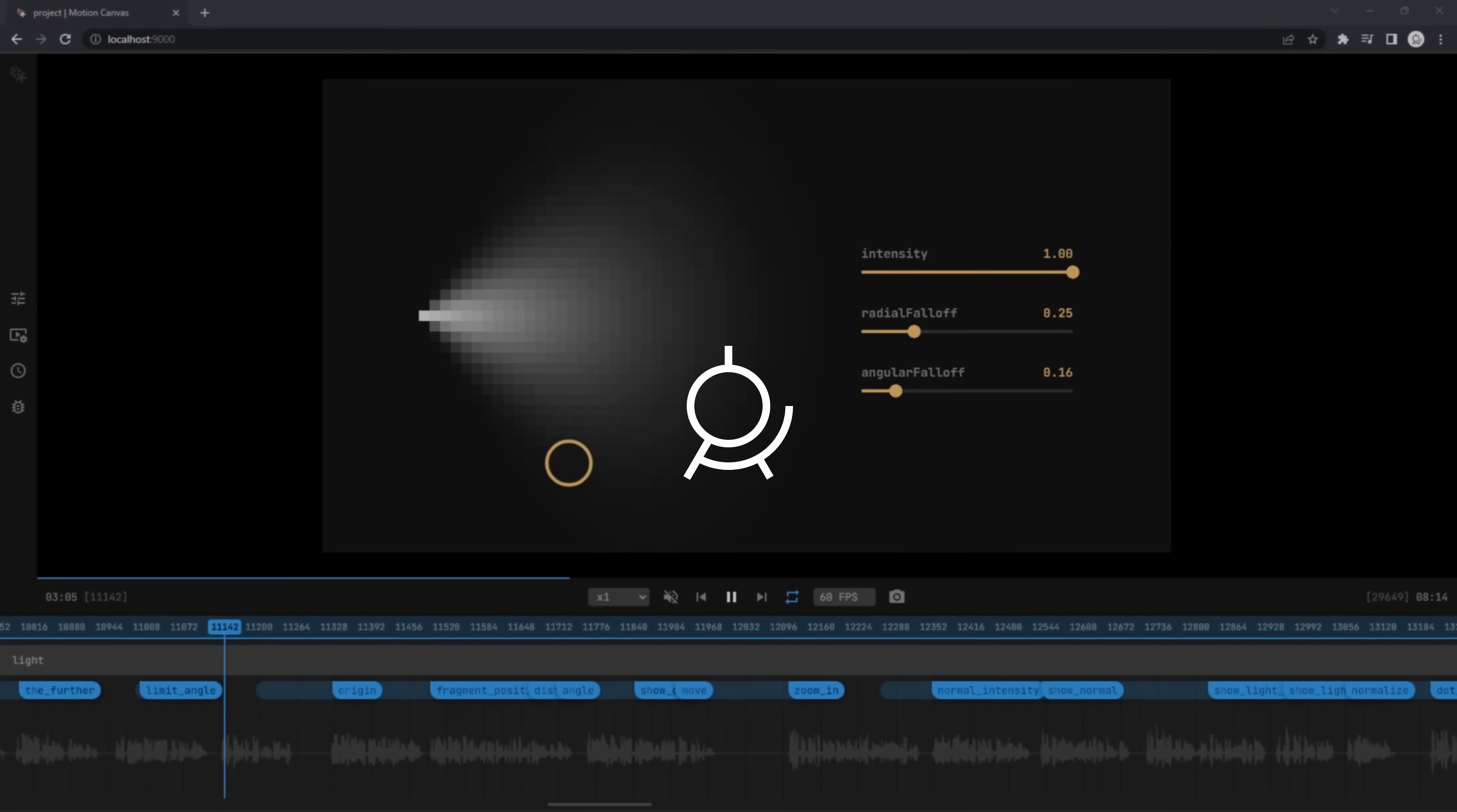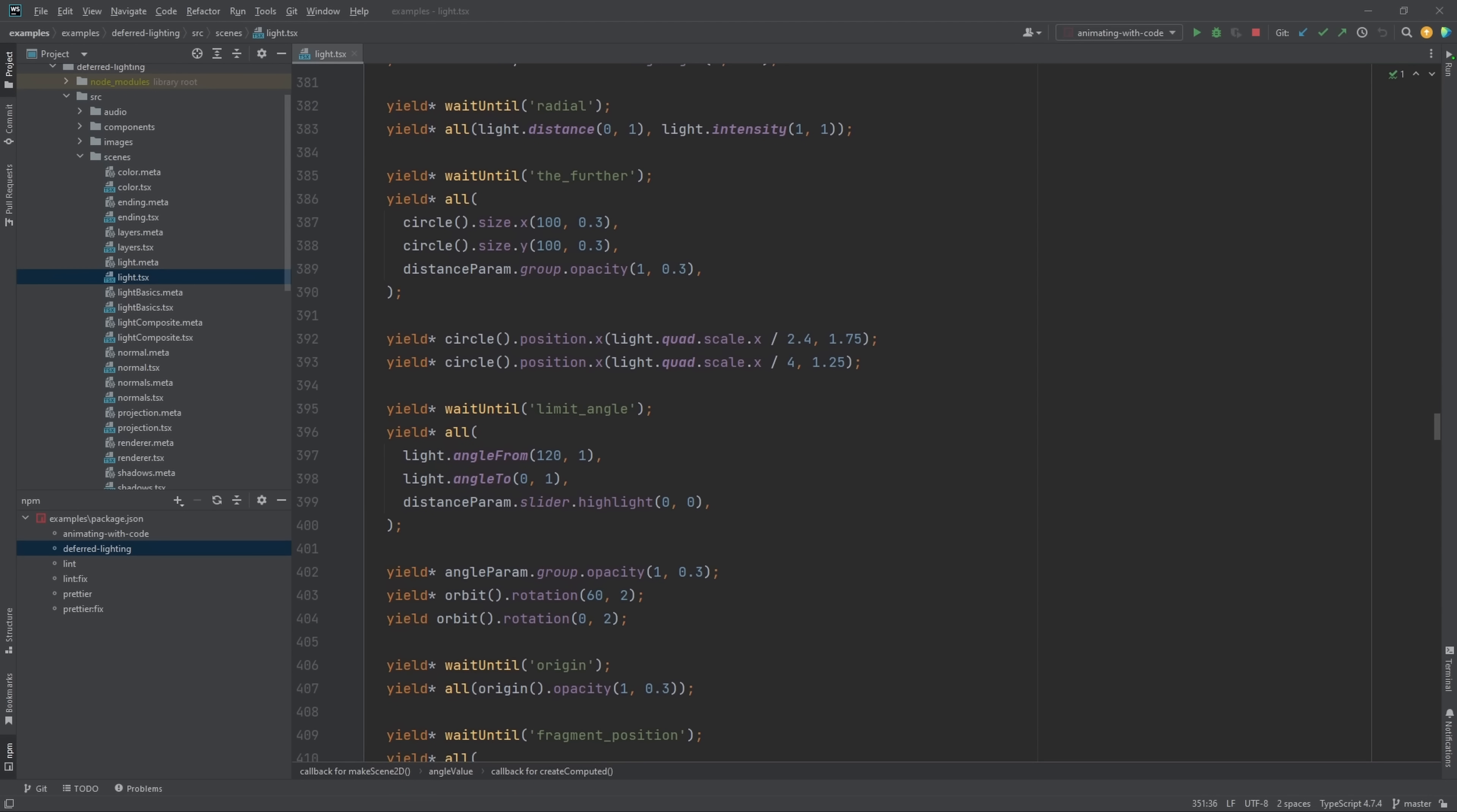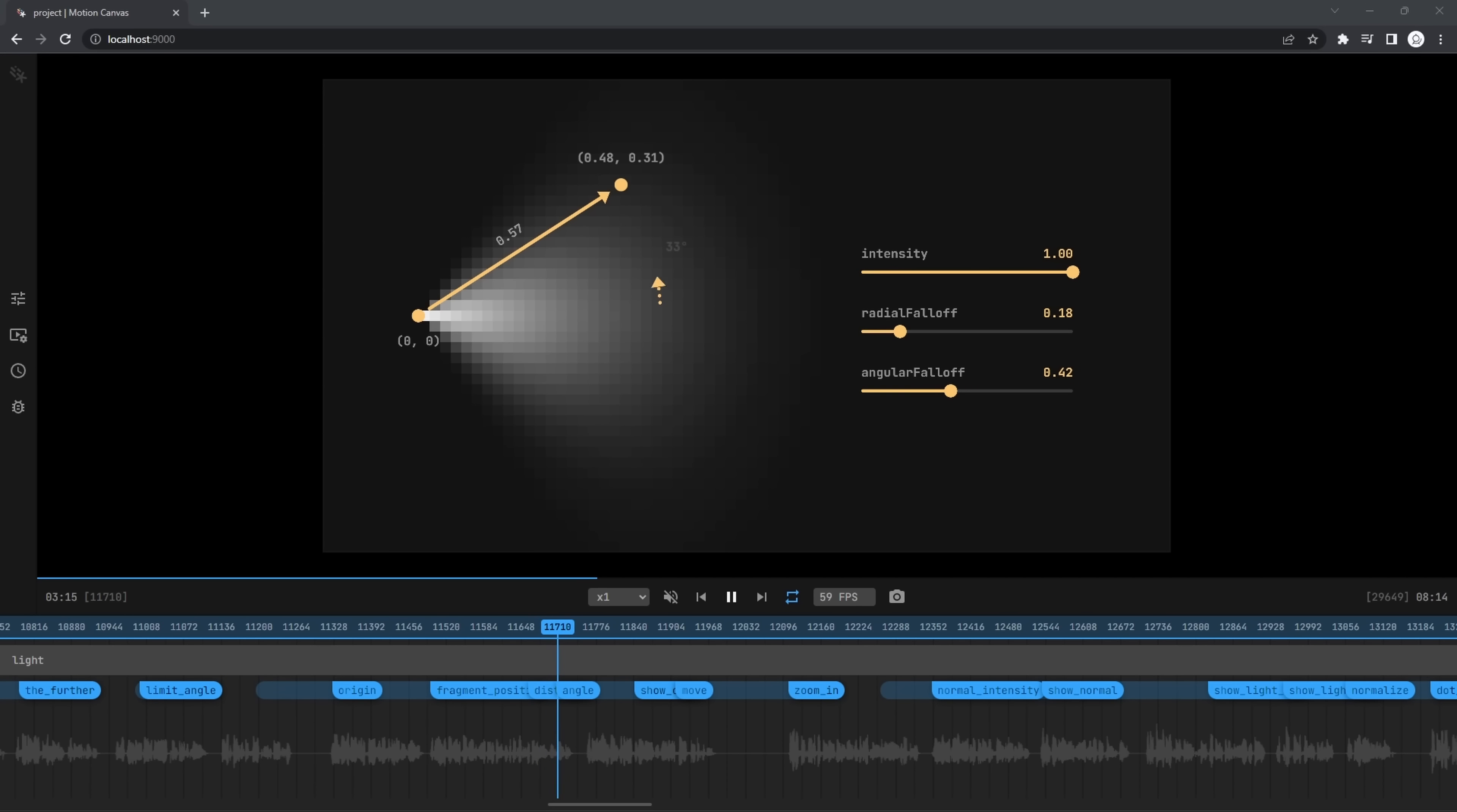Some time ago, I presented to you Motion Canvas, an animation software I use to make my videos. It's a TypeScript library that uses generator functions to define animations, together with an editor that provides a real-time preview.